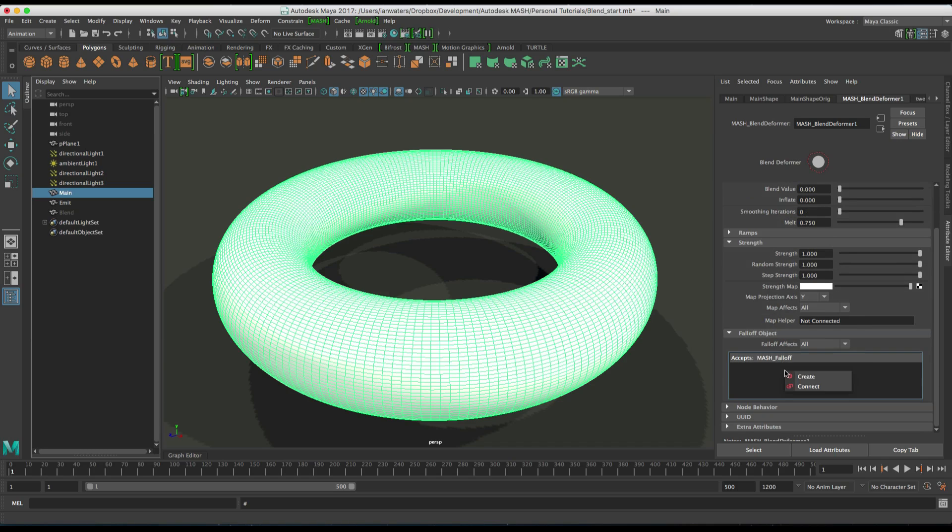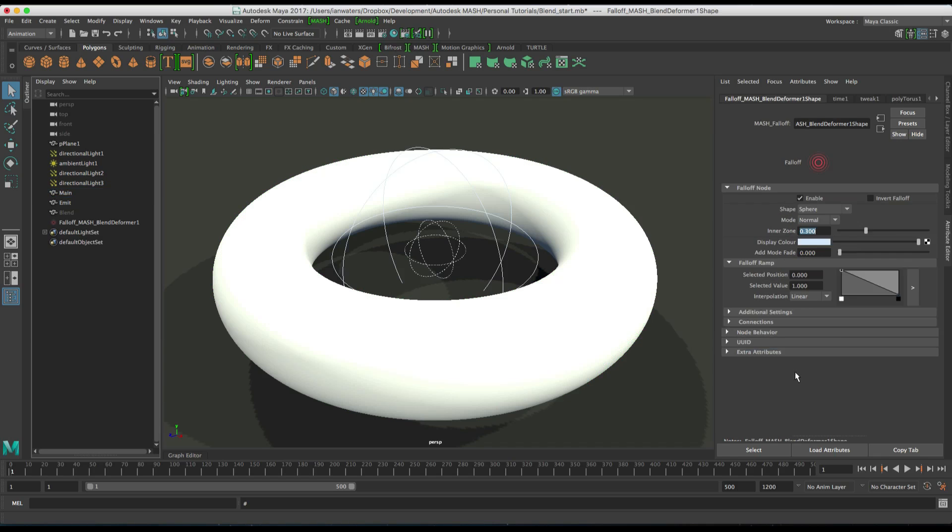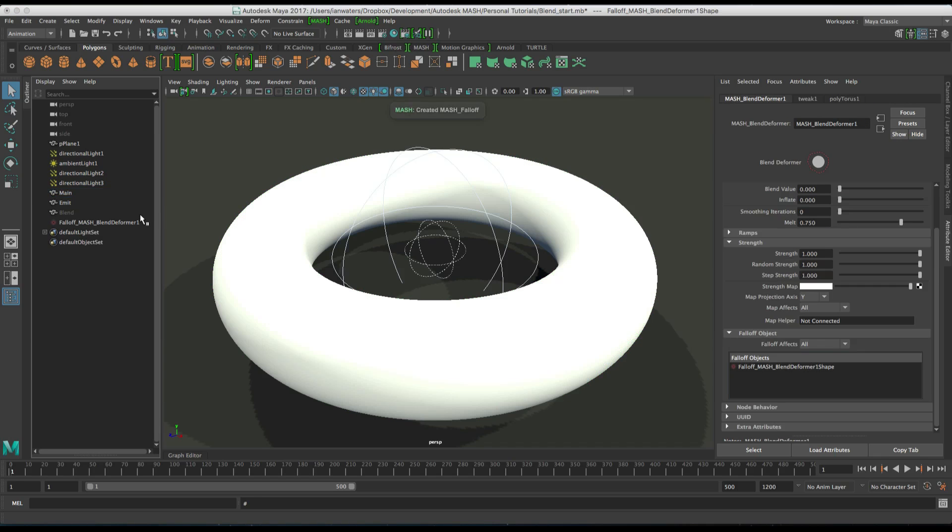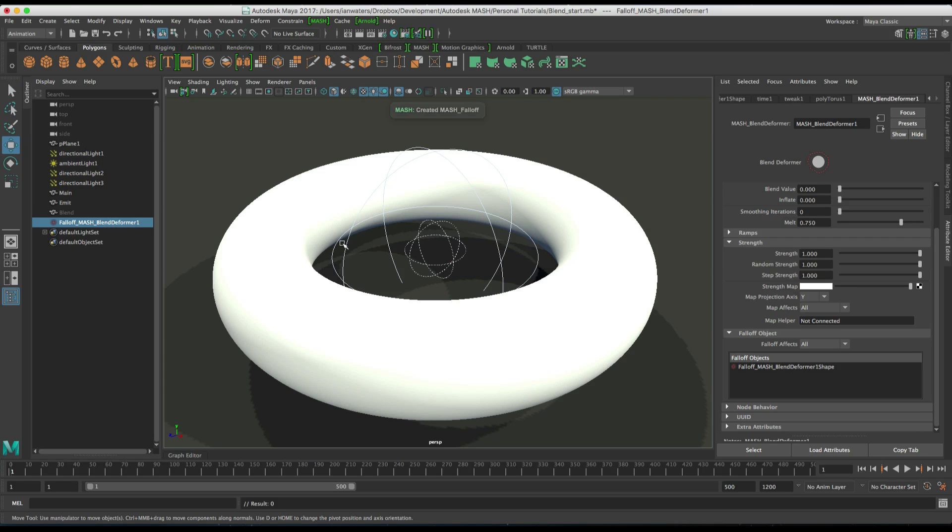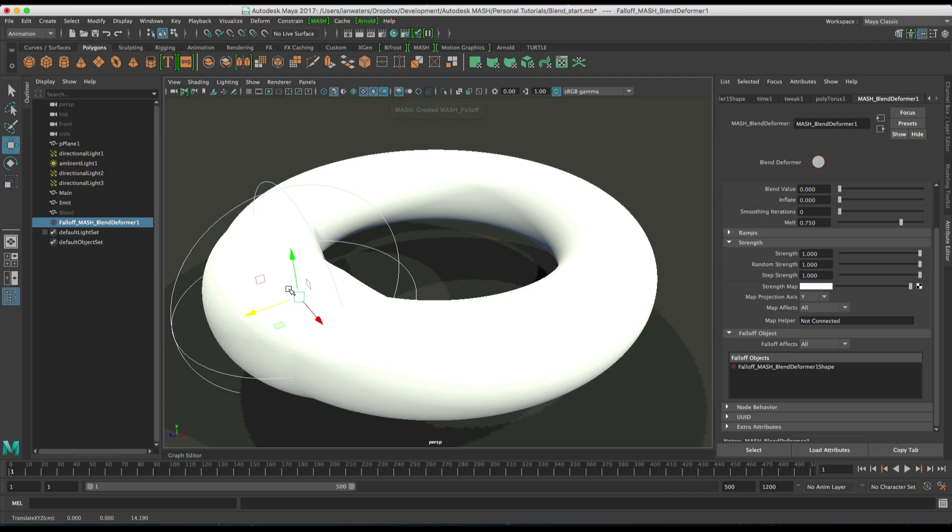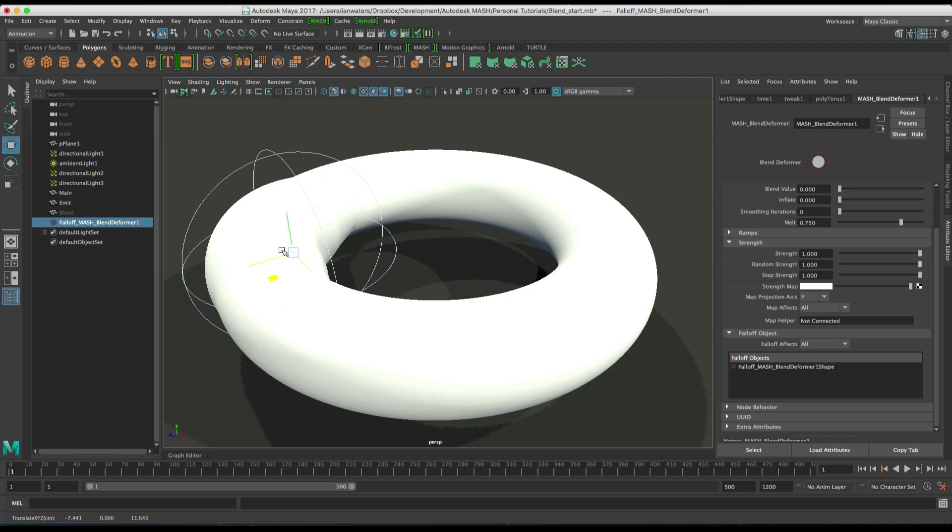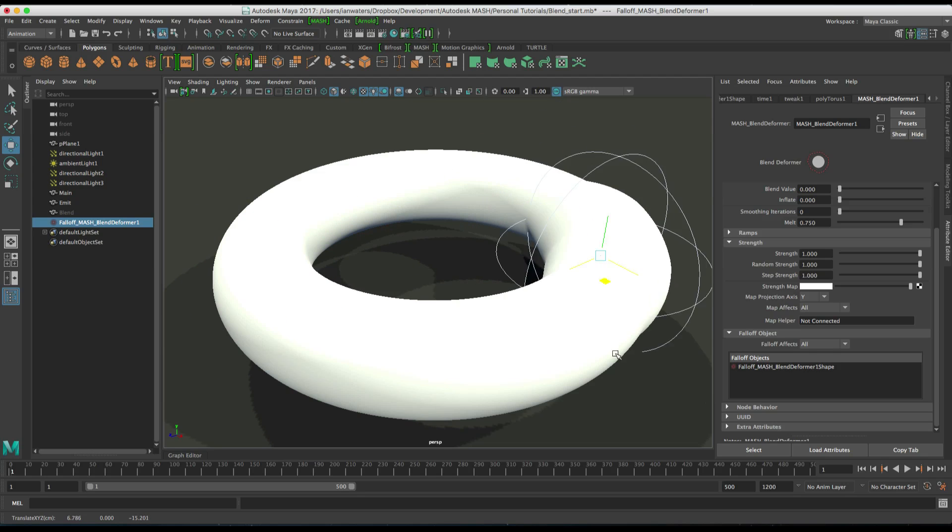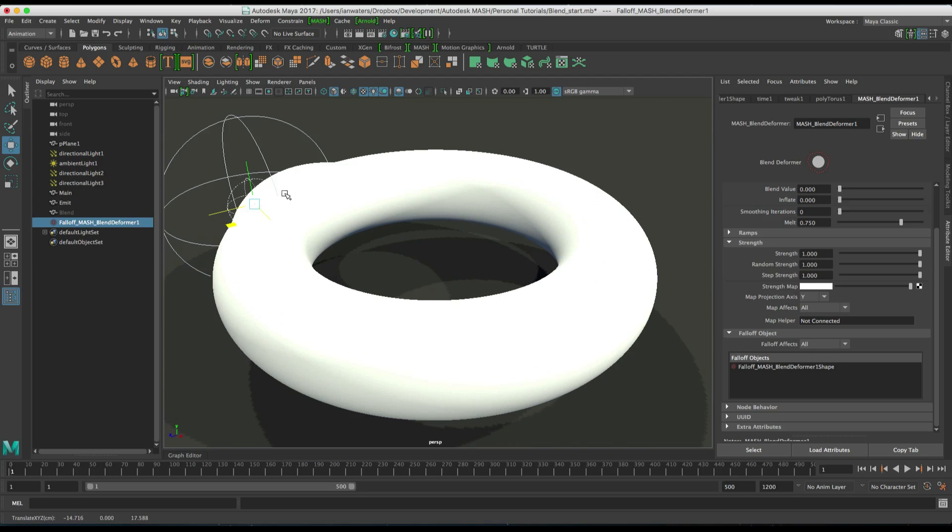So if I go and add a falloff object and then move that around, the falloff can control where the blend is happening.